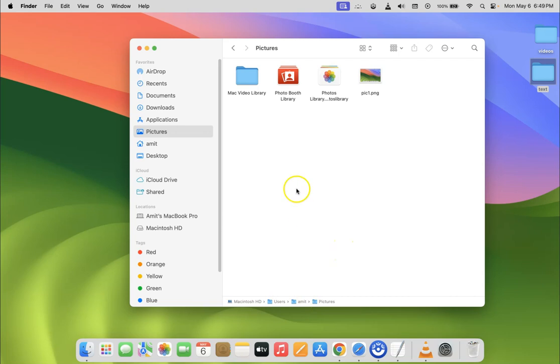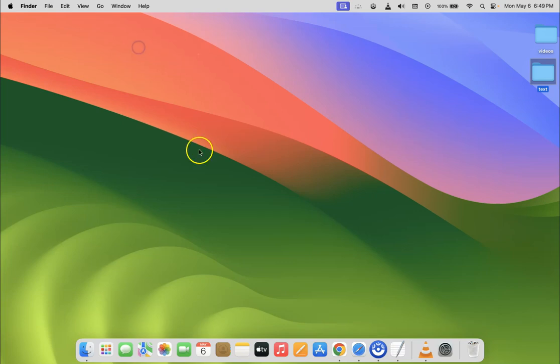So it's now done guys. After that, if you want, you can close your Finder. So let me close it. So that's it.